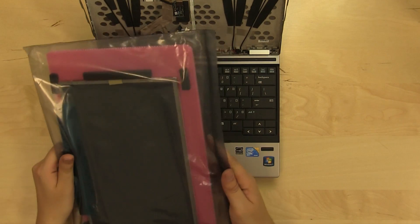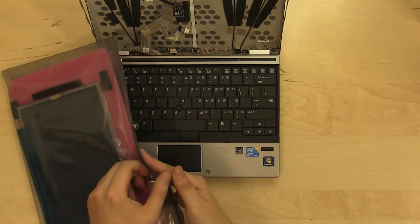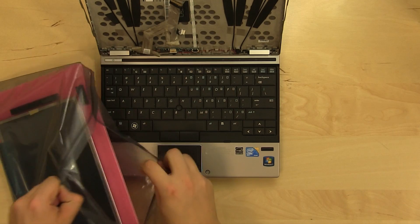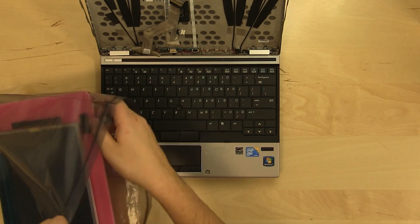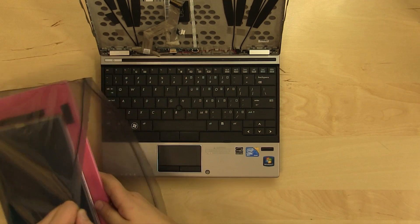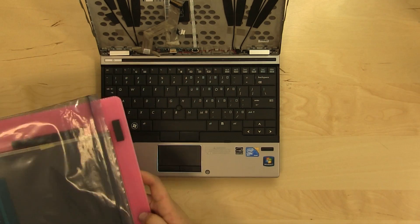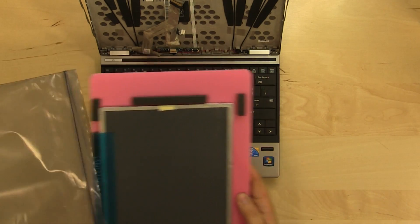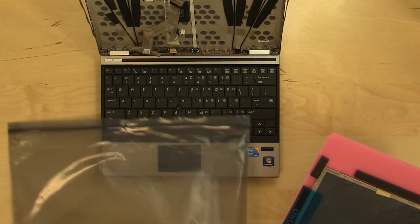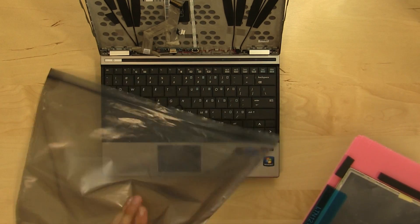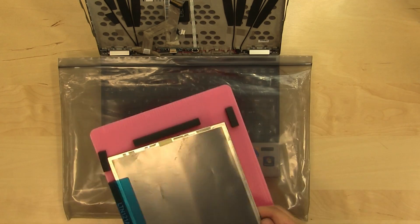At this point, the new LCD can be installed. Remove it from the anti-static bag and place the bag on the keyboard to protect the screen from scratches.